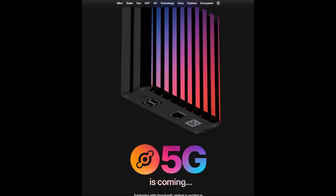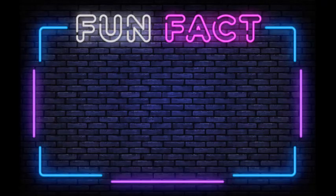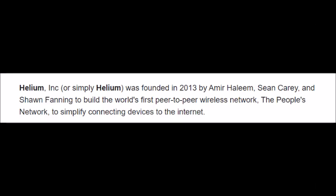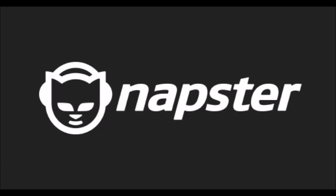So let's end the video with a fun fact. The founders of Helium are Amir Halim, Sean Carey, and Sean Fanning, who happens to be the founder of Napster. Now, OGs like me know Napster very well, but my younger audience may not know Napster, but it was basically a peer-to-peer music swapping service before crypto, before YouTube, Pandora, Spotify, Tidal, and that's just naming a few of the streaming music services out today.